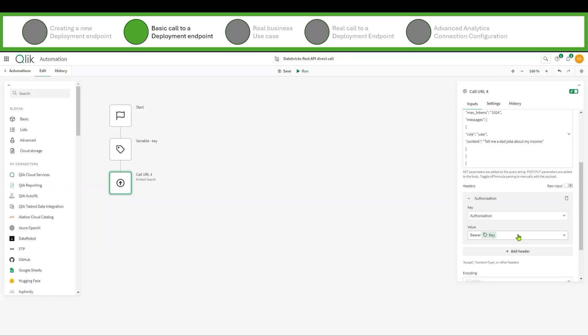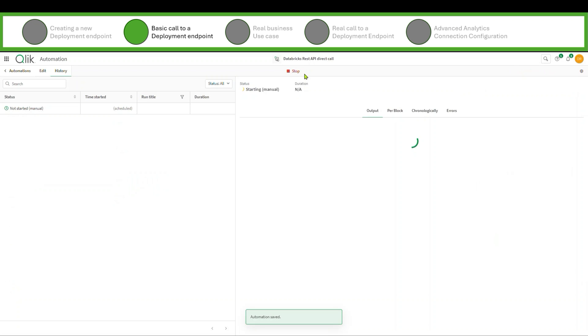If somebody else just copies that URL and you try to access this, you're not going to get an answer because you don't have that key in there that's allowed to call this model. So all I'm going to go ahead and do here is press run.